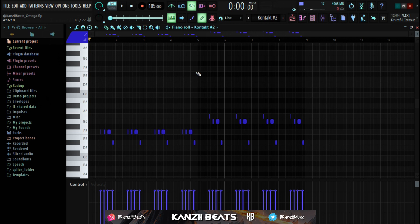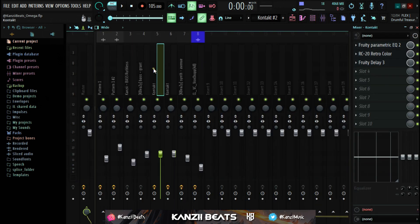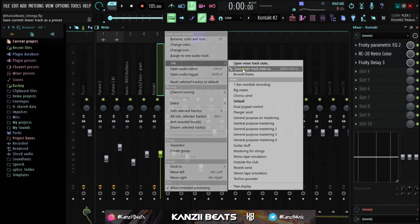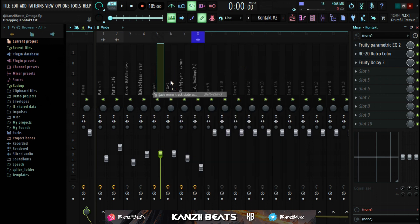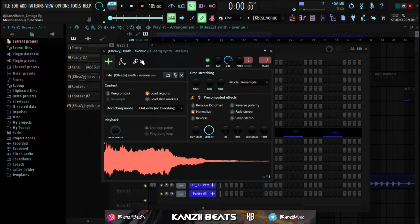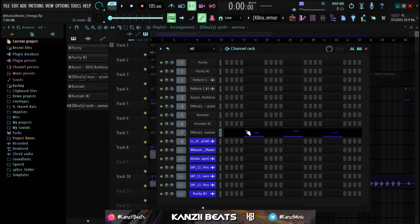For the second guitar sound I used the 'Classic Blues' preset, also found in the Evolution Hollow Body Blues bank in Kontakt. For the effects, I just copied the effect chain from the first guitar — right-click, go to File, and drag it over. The next sound is a synth one-shot called 'Avenue'.